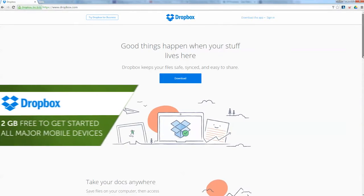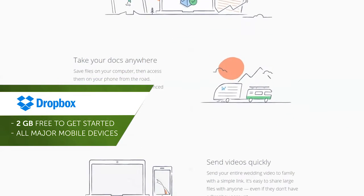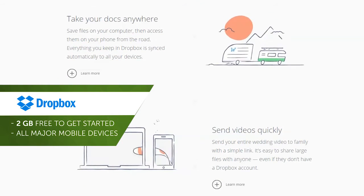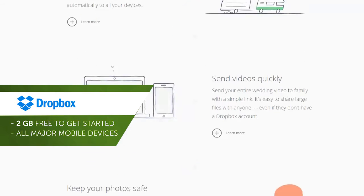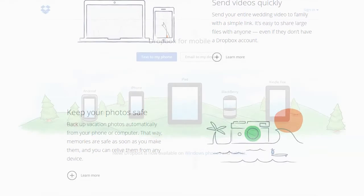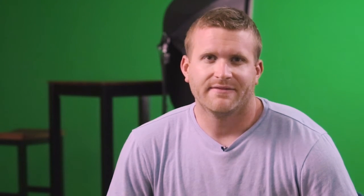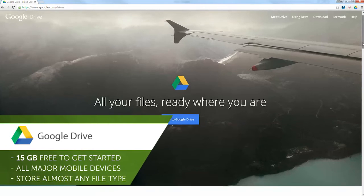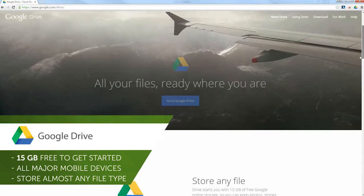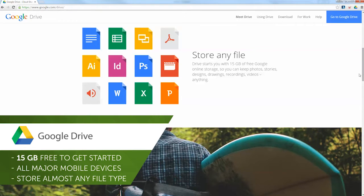The first cloud option I'm going to recommend is called Dropbox. It works on all your devices and you're given two gigabytes for free to get started, with options to upgrade if needed. Dropbox is available for all major mobile offerings. The next option available is called Google Drive. Very similar to Dropbox, but you're given 15 gigabytes for free to get started and is compatible on all mobile devices as well.